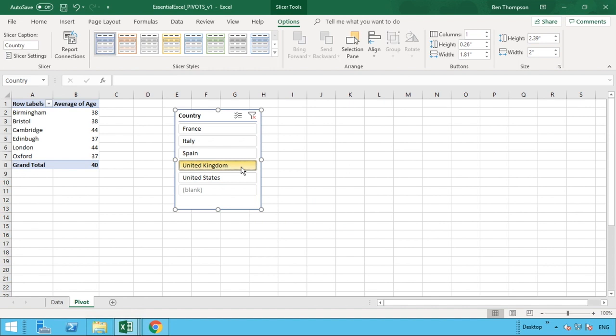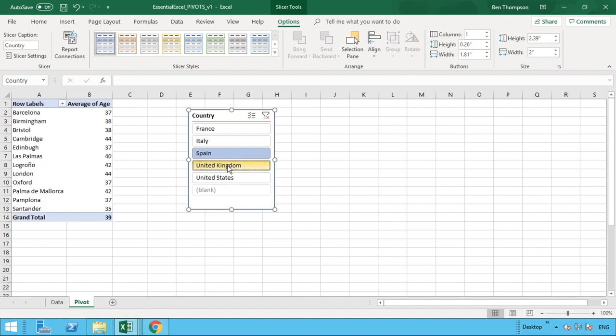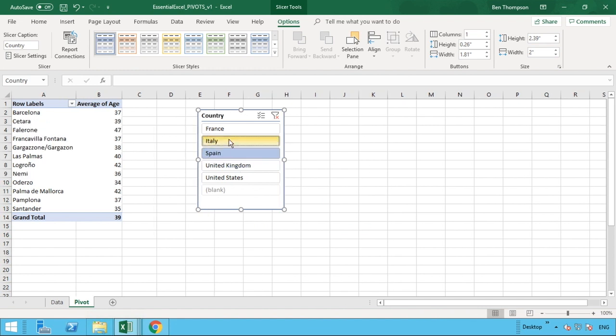If you wanted to do Spain instead, then obviously you can do that by selecting Spain. Or if you wanted to select multiple items, you can select multiple ones by holding either down control or shift on your keyboard and selecting the multiple ones you wish to look at. And that will build up as shown there.